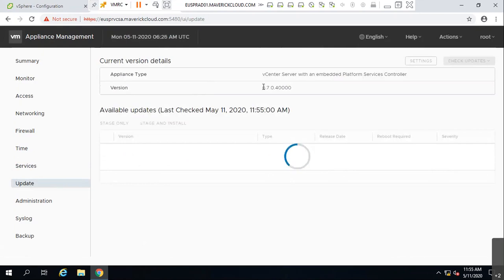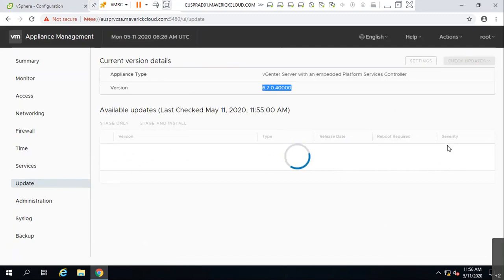If you have vCenter 6.7 and want to upgrade to 7.0, you can check for updates and upload the bundle — just like how you upgrade an ESXi host. Similarly, you can upgrade vCenter from the appliance management interface.